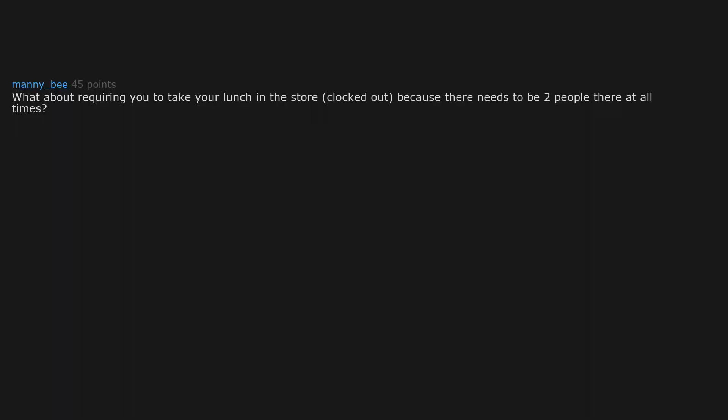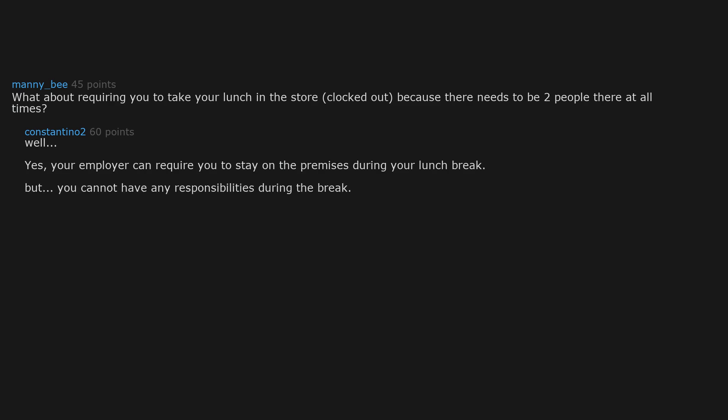What about requiring you to take your lunch in the store clocked out because there needs to be two people there at all times? Well, yes. Your employer can require you to stay on the premises during your lunch break. But you cannot have any responsibilities during the break. If they do call you to do work, you must be paid. And FYI, lunch breaks are not mandatory by federal law, though states may require them.